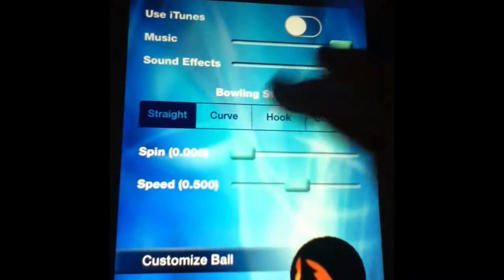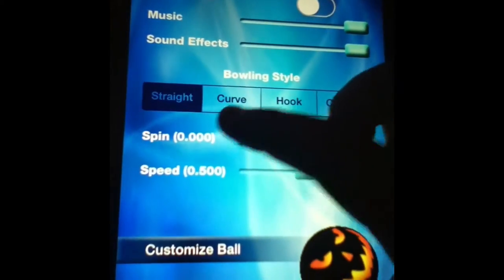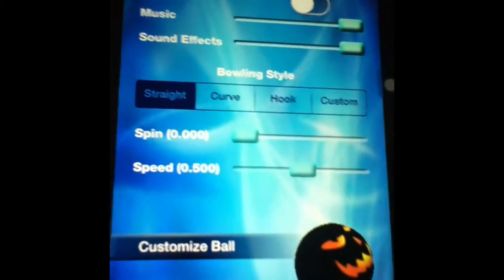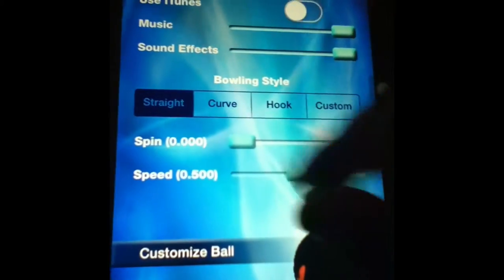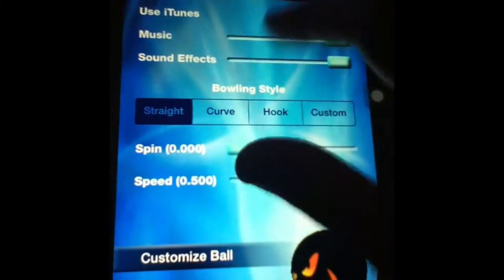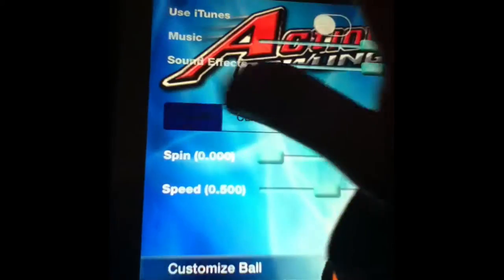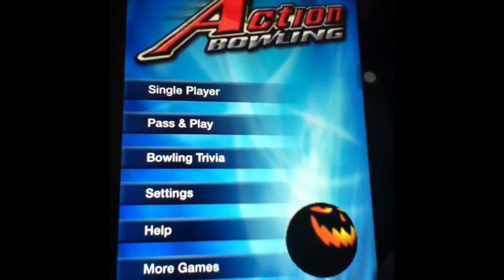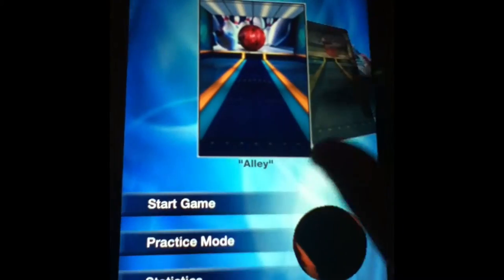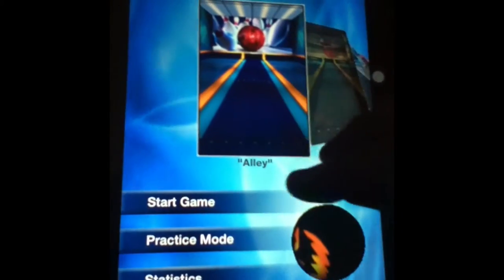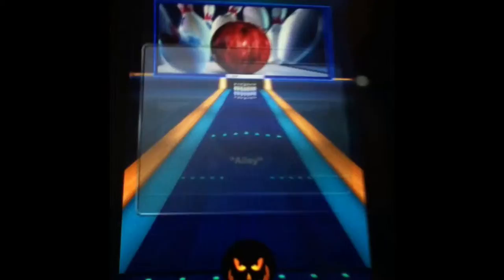There's all sorts of stuff: bowling style, spin, speed, music, sound effects, use iTunes library for music or not. So I'll show you here, I'll just use the basic lane with my bowling ball.